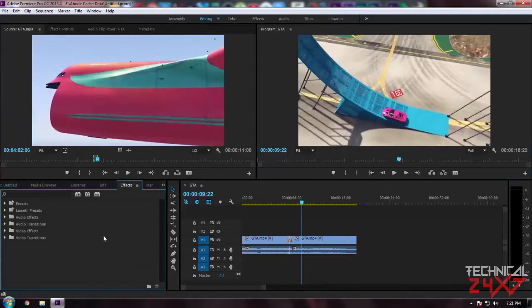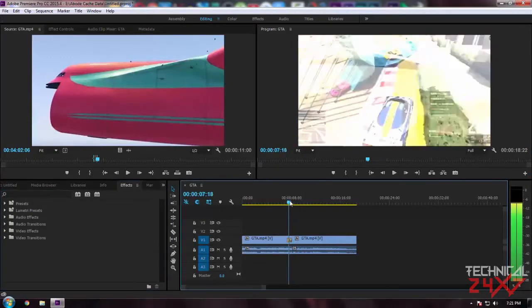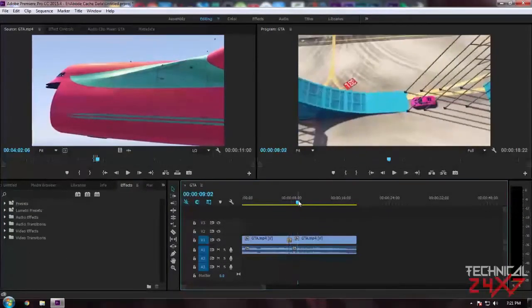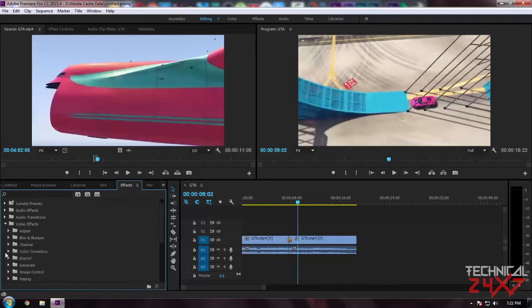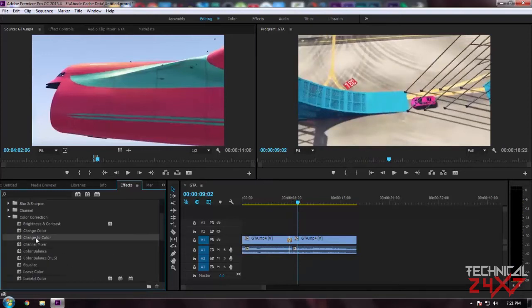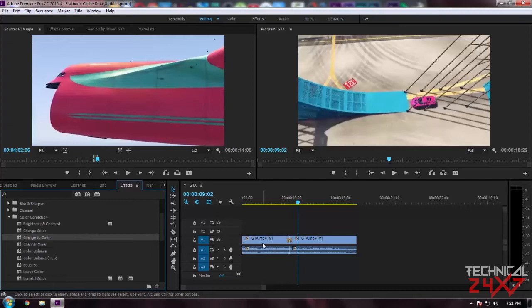Same with all the settings, if you want to make a color correction on your clip, simply go to Video Effects, Color Correction, and drag and drop the effects on a video and it will be applied.